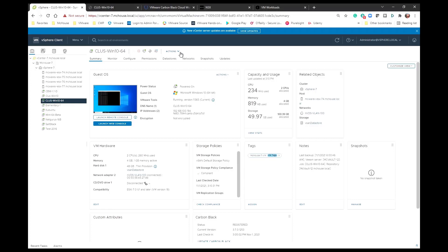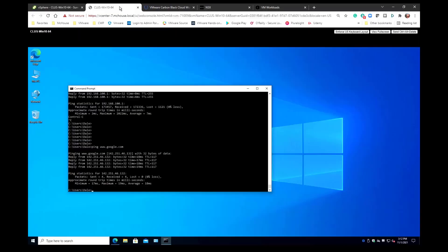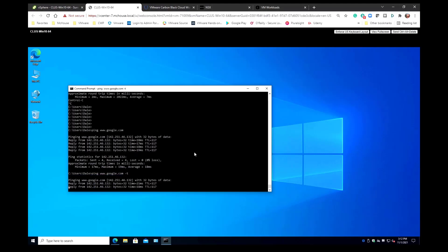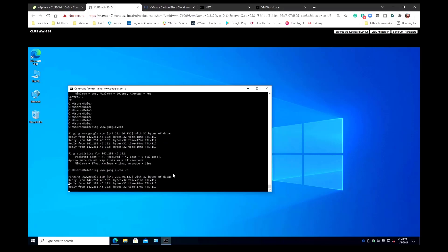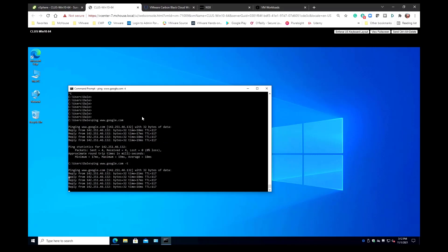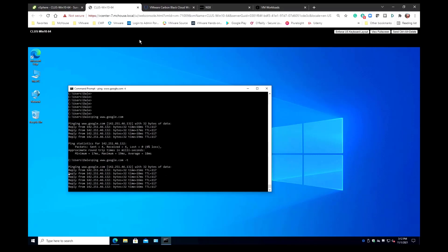And if we take a look we can see that we had a ping going to Google. Let's start that up. And now we're pinging to Google and you can see that we have connectivity from this VM.